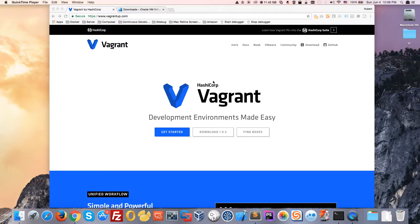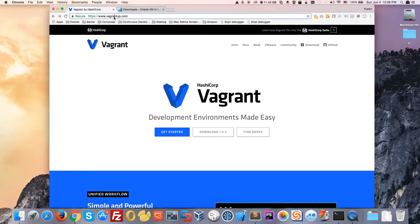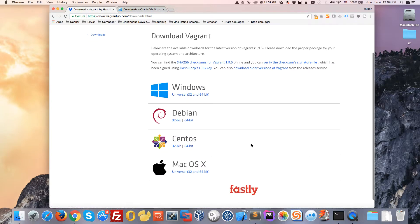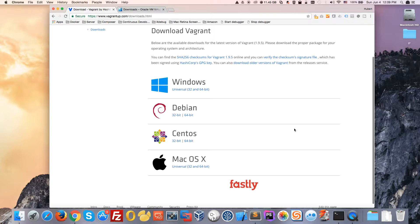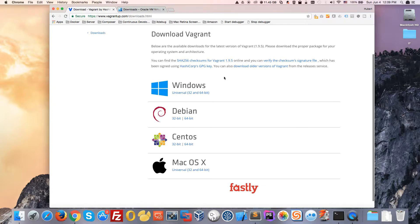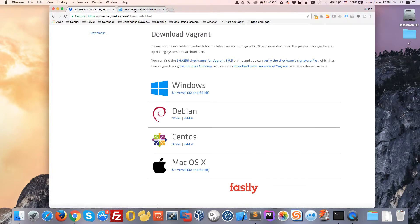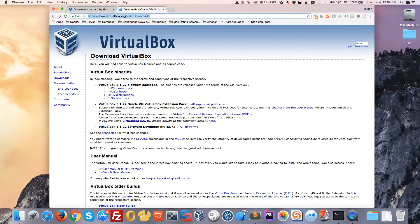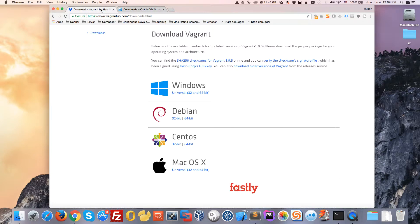Let's get right into this. First, you need to go to vagrantup.com and download Vagrant. I'll put all the links in the video description below. Download Vagrant for your operating system—I'm using a Mac today—and also download VirtualBox. Once you've installed both Vagrant and VirtualBox, you're good to go.